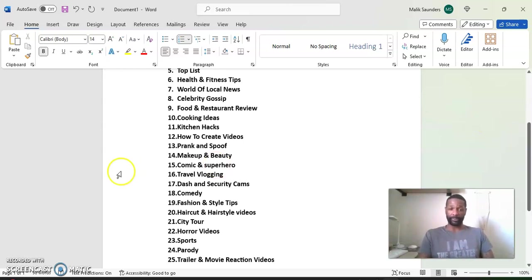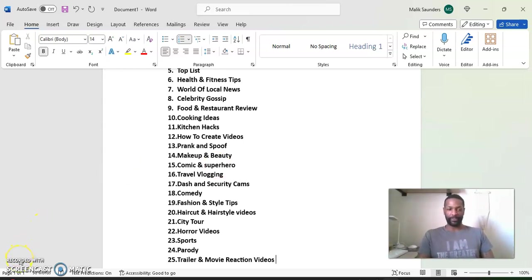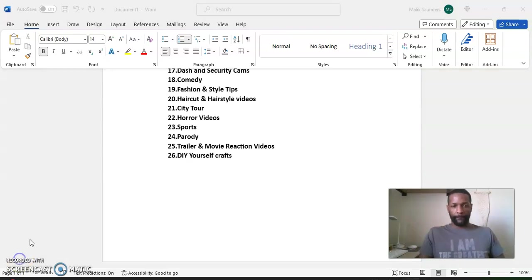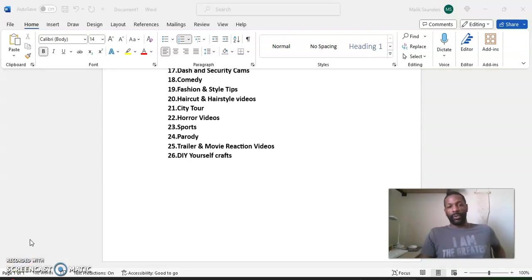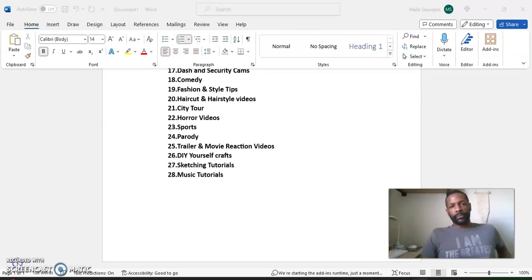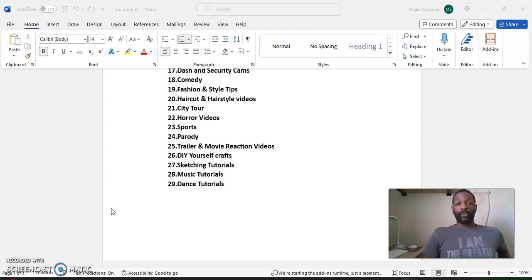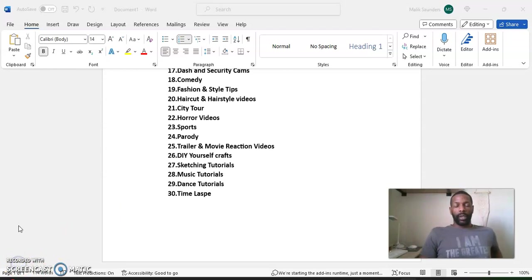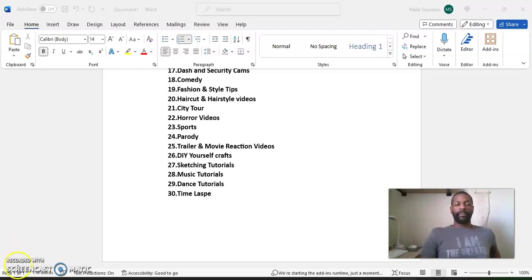All right. So let's get to these last 25. Let's do it. Number 26, do it yourself crafts. Number 27, sketching tutorials. Number 28, music tutorials. Number 29, dance tutorials. Number 30, time lapse.